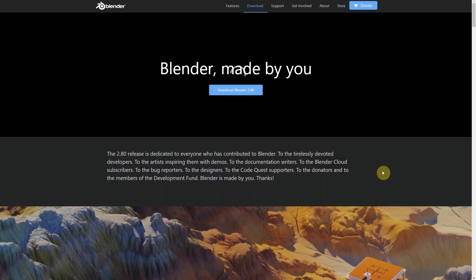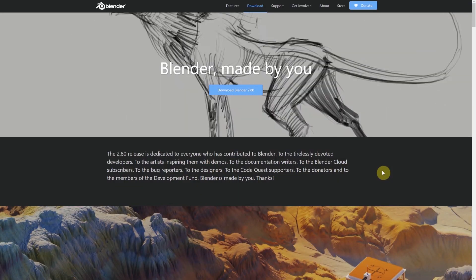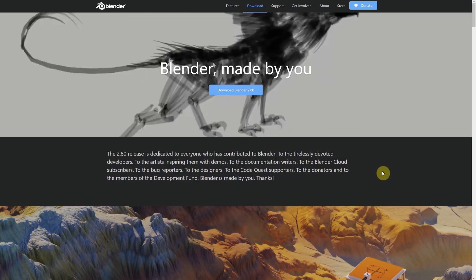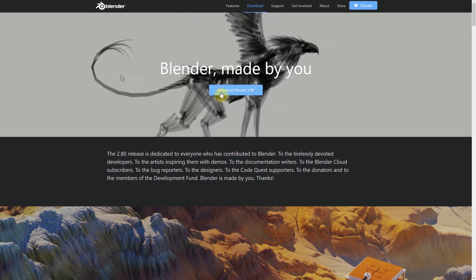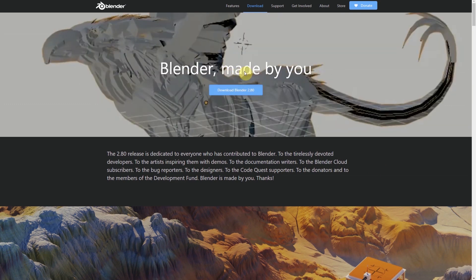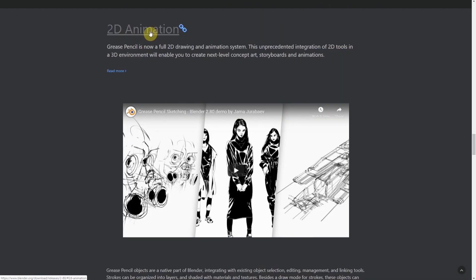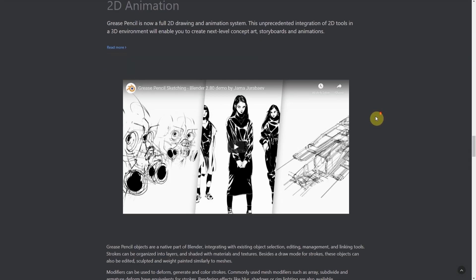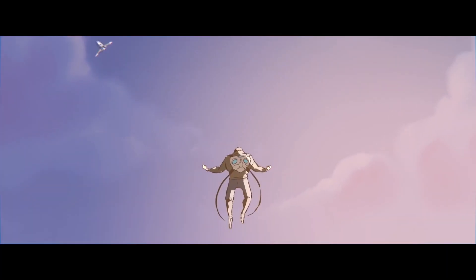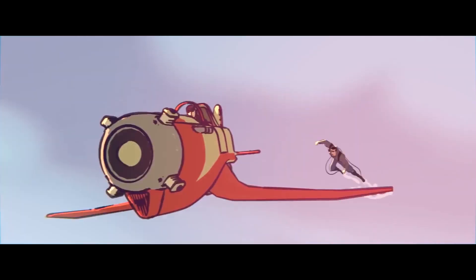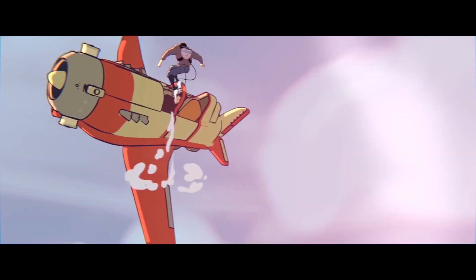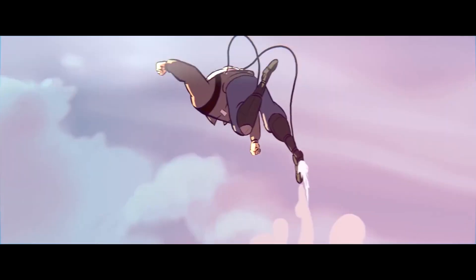But yes, Blender 2.8 is the new version of Blender and it has a lot of new features, among which one is 2D animation, which is basically non-existent in other 3D animation software and its 2D animation is pretty good.